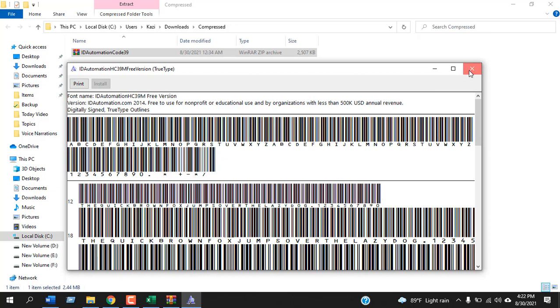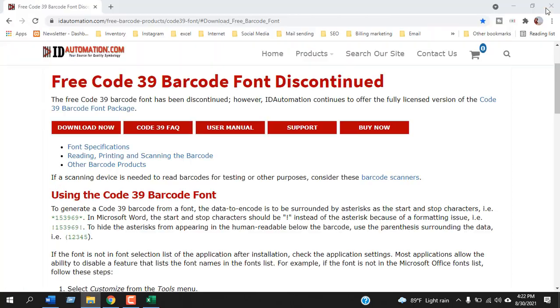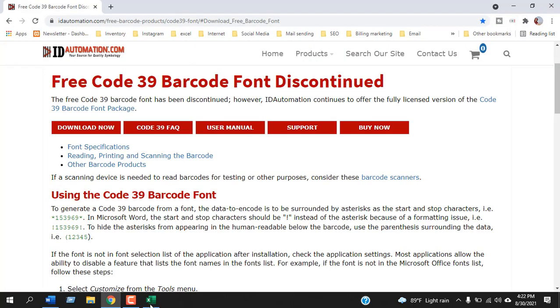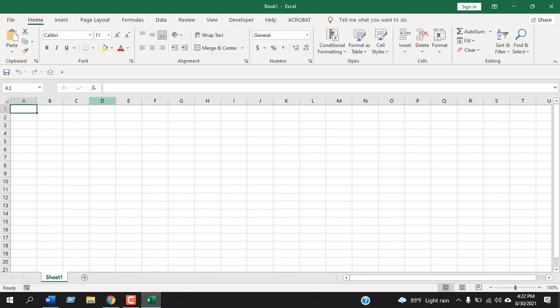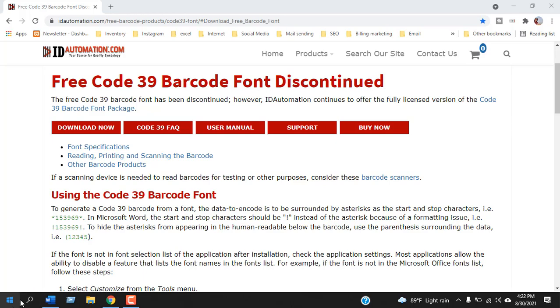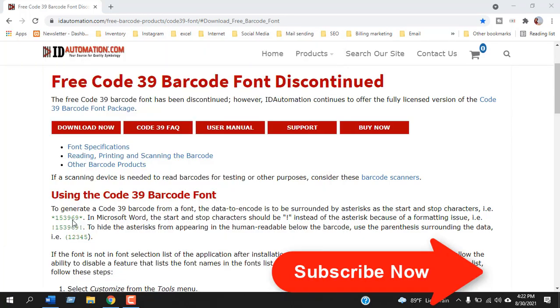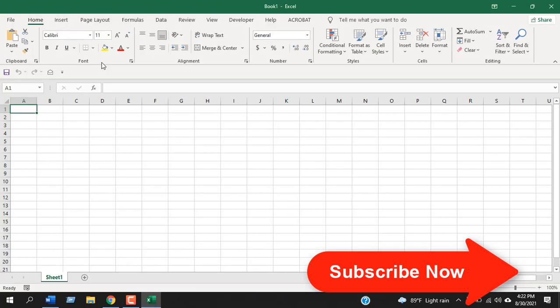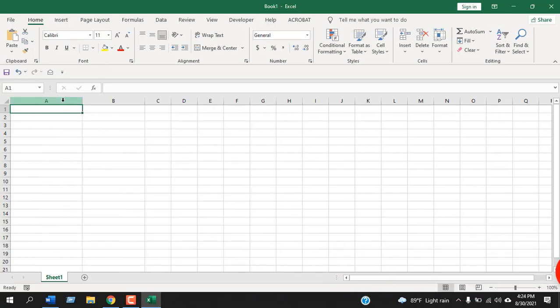Now the installation is complete. If you have your Excel open you will have to close it and open it again. Now open Excel and create a new workbook.